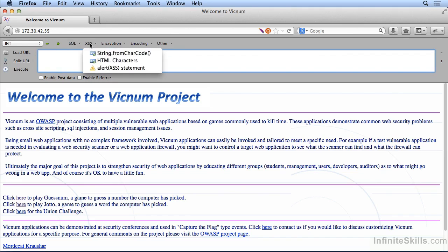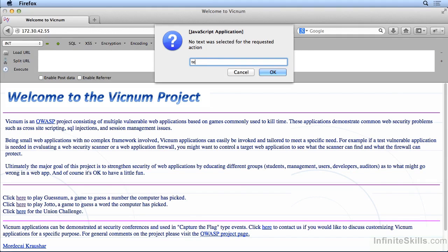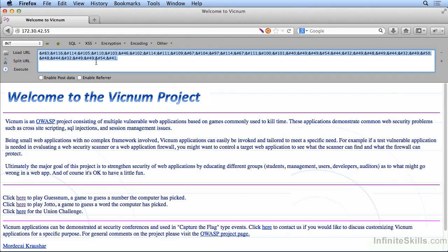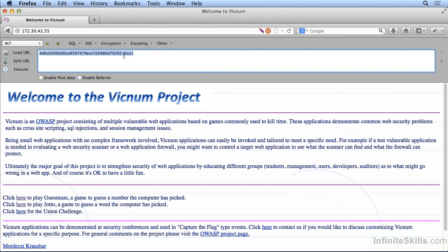We could plug some text in here and what it's going to do is do a string from character code and that's going to give us the characters that I actually plugged in. HTML characters that converted it all to HTML, so if we were to do encryption we could do a SHA-1 hash and we just did the SHA-1 hash on that.